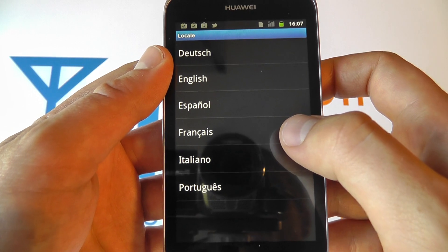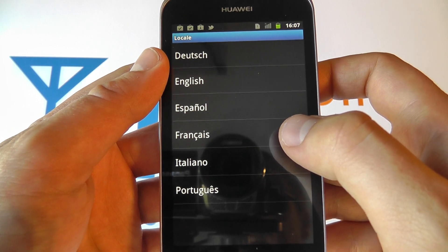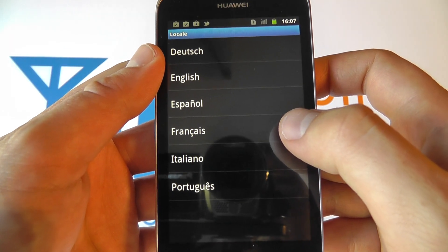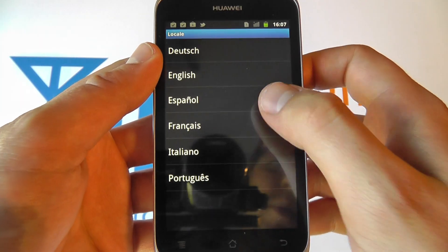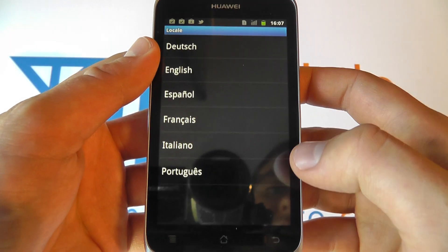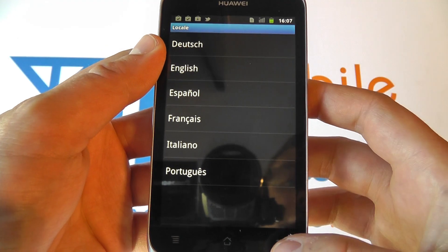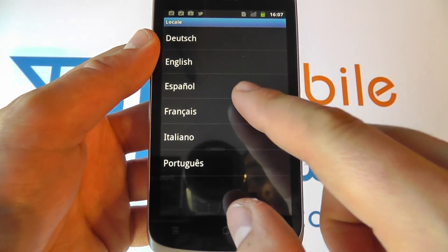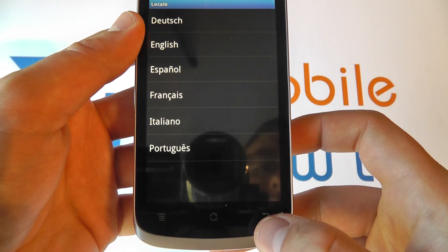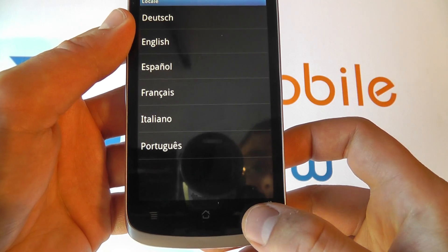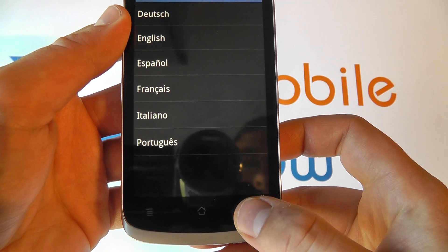So you have Dutch, English, Spanish, French, Italian and Portuguese. You can select any one of those and that will change the language of the menu.